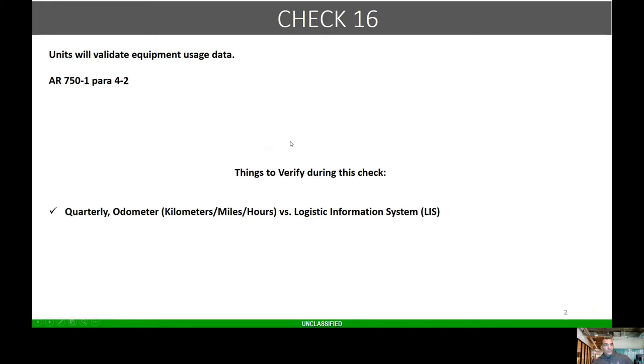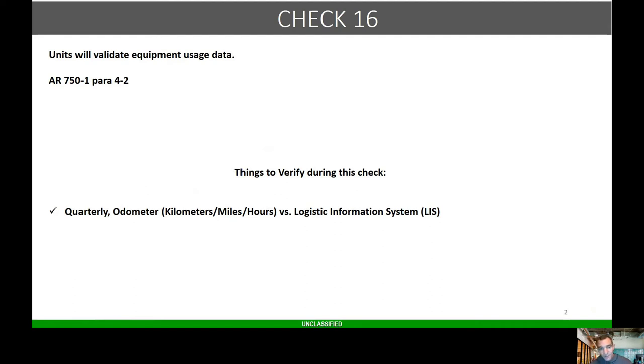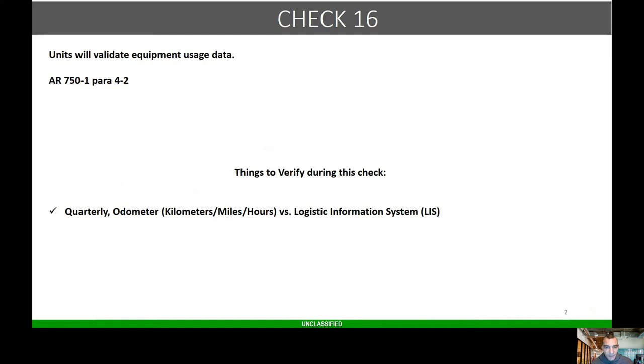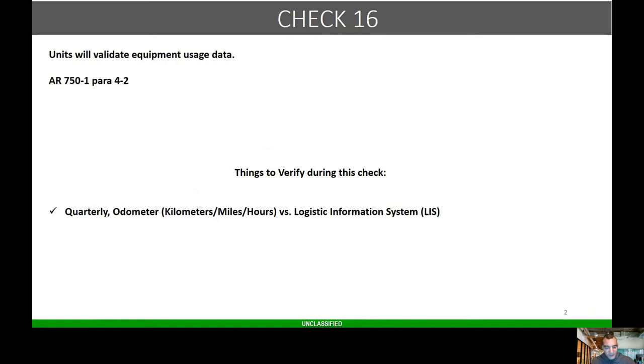Check 16: units will validate equipment usage per 750-1 paragraph 4-10. Things I verify during this check is quarterly odometer miles or hours versus the system of record. One thing to keep in mind, I created a little sheet where there's like seven questions for 10 vehicles. When I observe their PMCS portion of the CMDP, I go around and have the operators take the sheet and I pick 10 random vehicles.